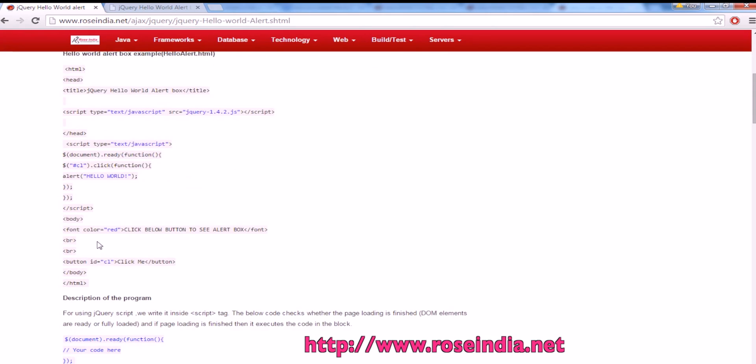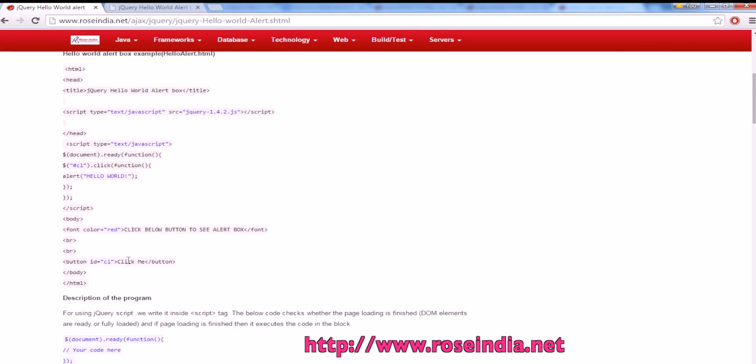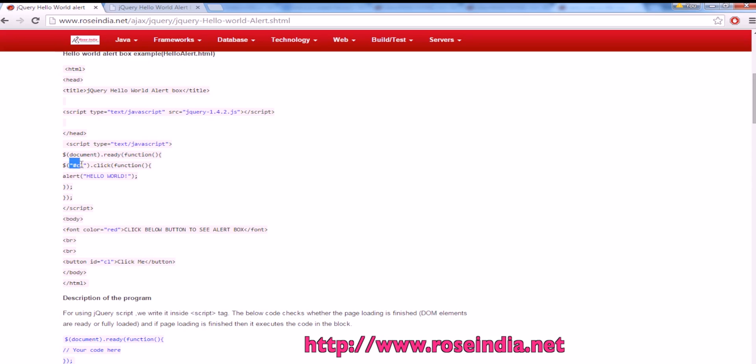We have a button called c1 and we are going to use this button and attach the event handler c1.click and then the alert message.